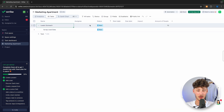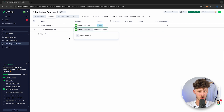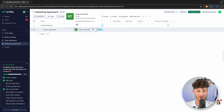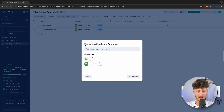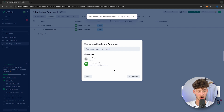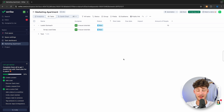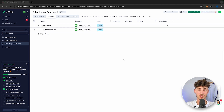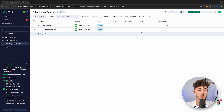We can then go ahead and assign the different people who are going to work on this. To invite your whole team, you just have to click 'Share' and you will then have the option to copy the link for your workspace, or you can invite new people directly. On Wrike, you are going to have three different ways of viewing your projects and tasks. The first would be the table view, which you can see right here — this is just your normal overview of all of the tasks.